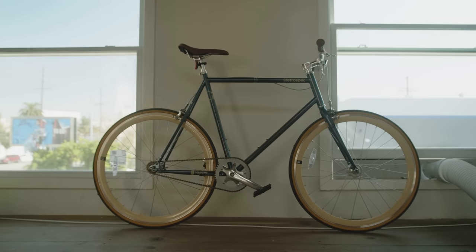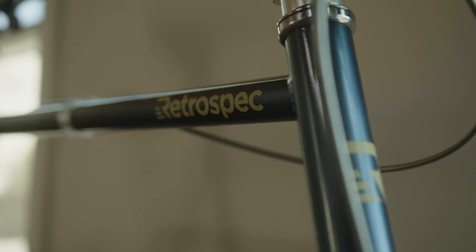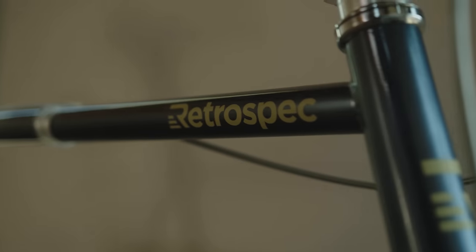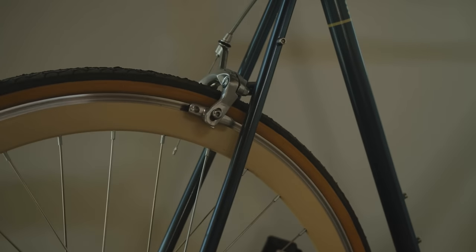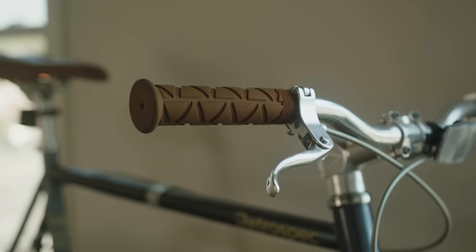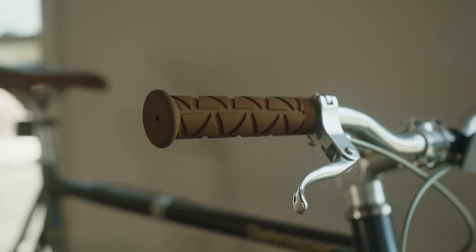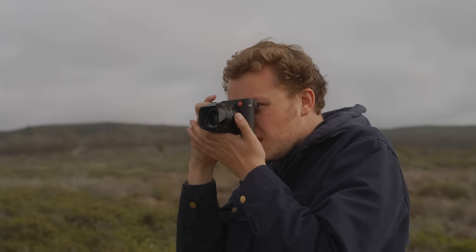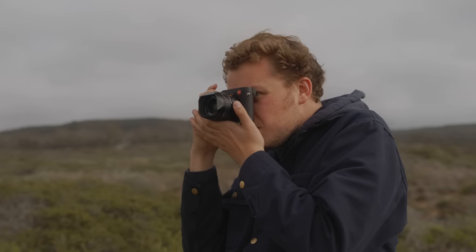This isn't necessarily a photography-based video, but I do think it will provide a lot of value for those of you who are looking to up the quality of your videos and overall just some insight into our process and how we do things here.